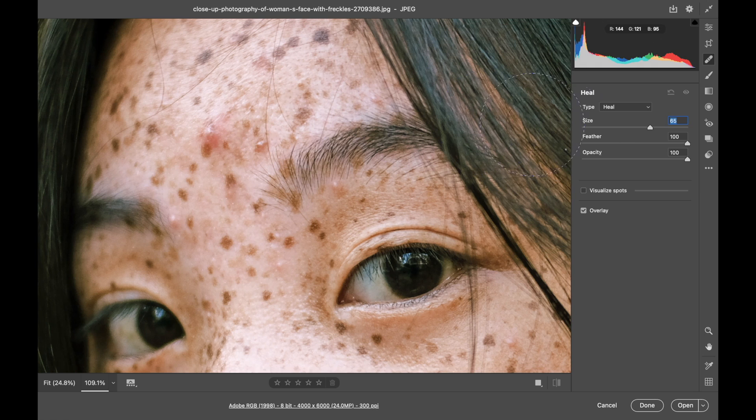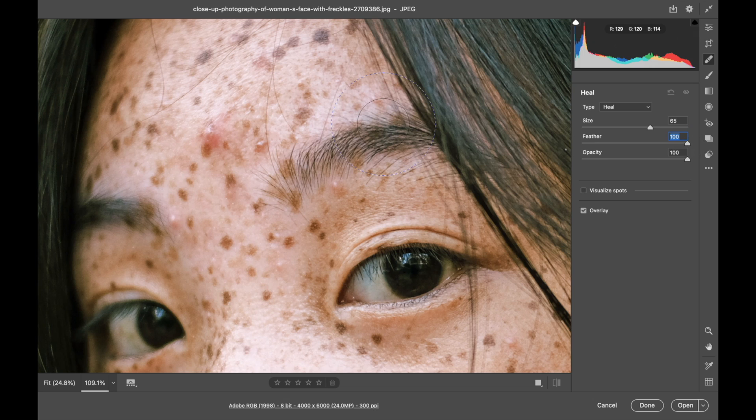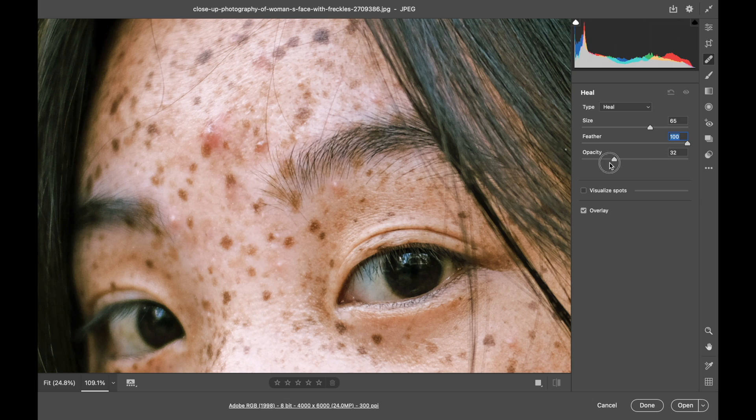You can feather the edge of the brush with this slider. The shortcut key for that is holding the shift key while you use the two brackets keys. And you can adjust the opacity of the brush right here.